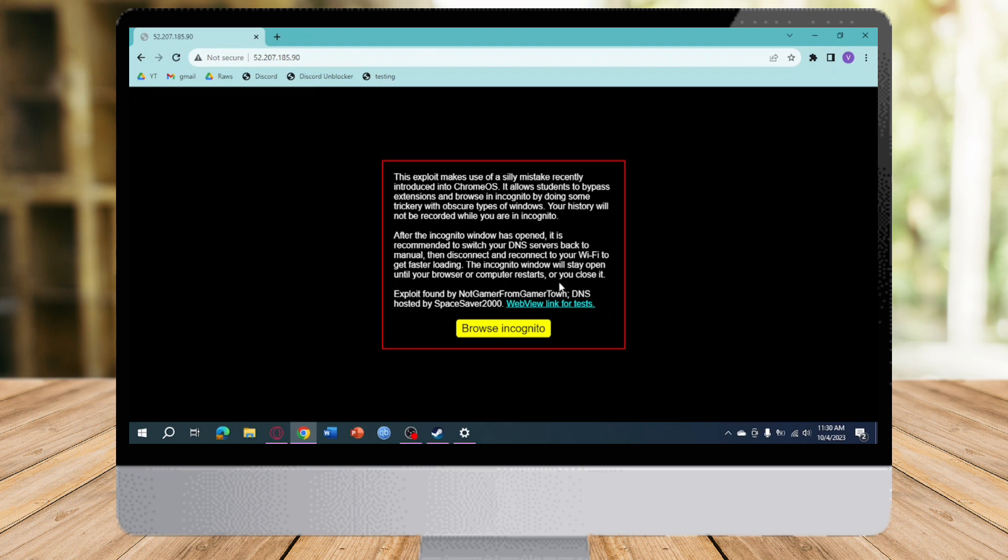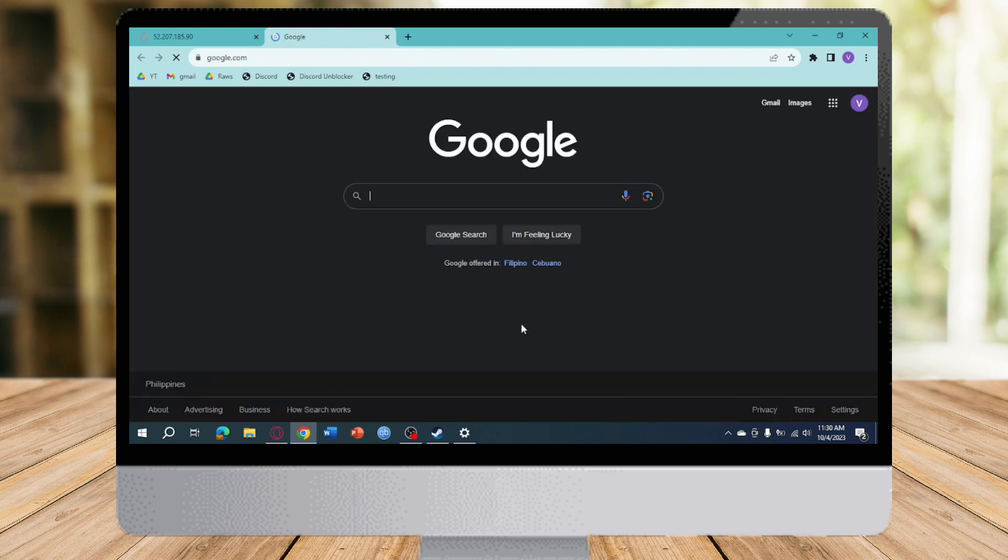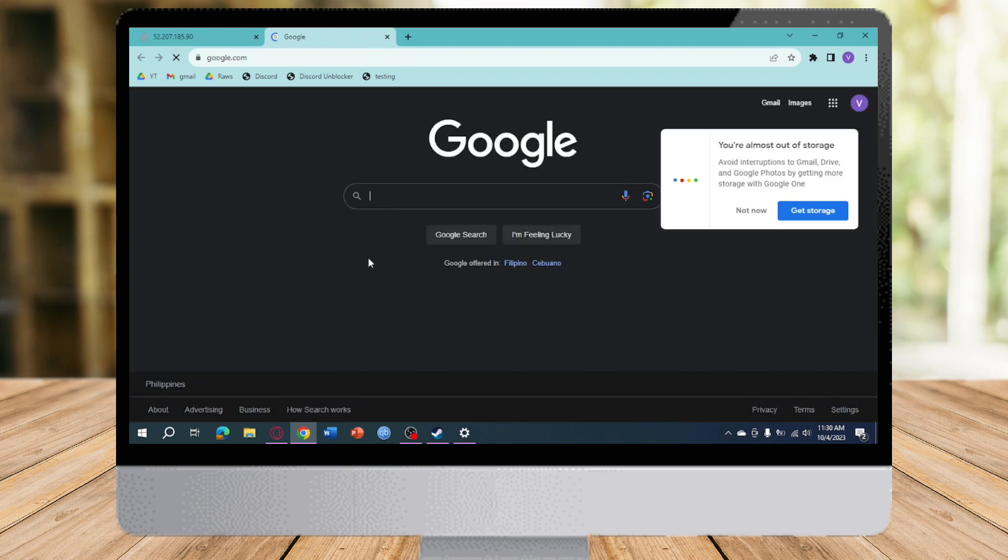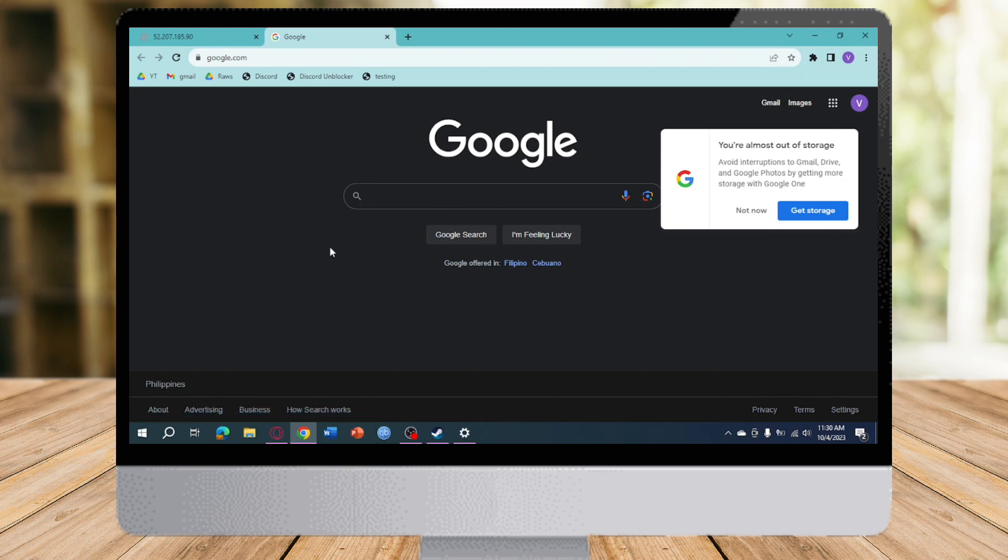So you can just click on this and you can now browse incognito on your computer. That's the whole process. I hope this video helped you to use incognito on school Chromebook. If you have questions, comment them down below and we'll try our best to answer them. Thanks!